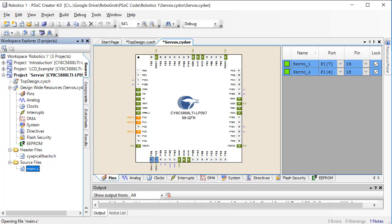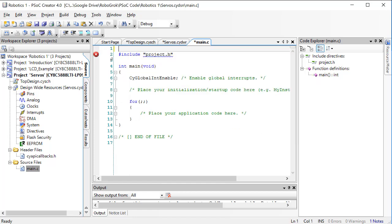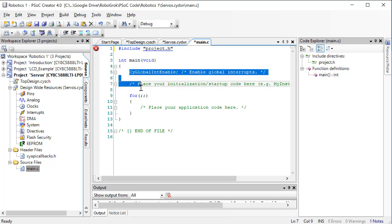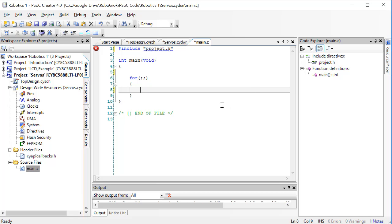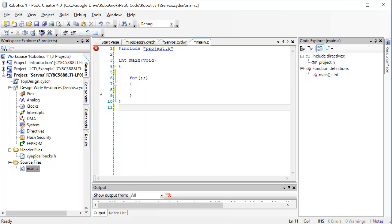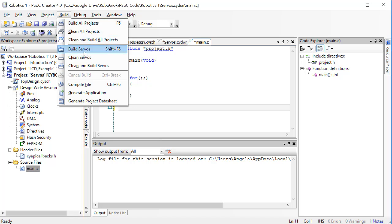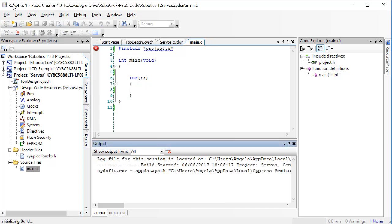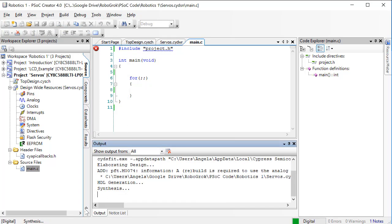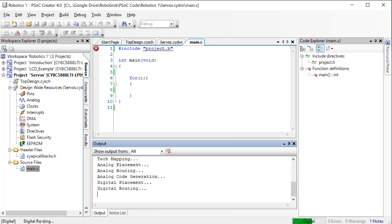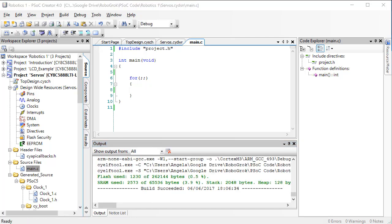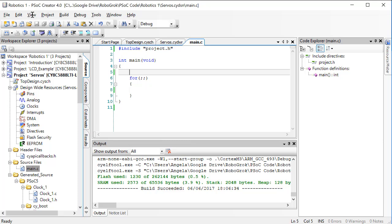Find the main.c file and double-click it. We'll clean up the code by deleting the comments and the CyGlobalIntEnable line. Before writing any code, I want to build the project to make sure everything is OK. I'll expand the output window, then click Build and Build Servos. The build finished and says it succeeded, so there are no errors. Now let's write some test code to move the servos around.